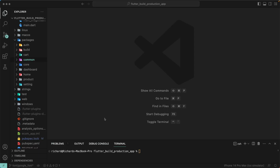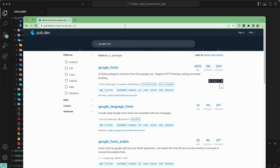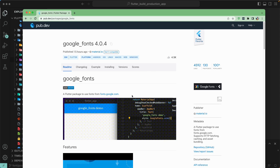Welcome back. Let's continue with our lesson. The next step is to add a font, and we will be using Google Fonts. For that, let's go to pub.dev and find the Google Fonts package. The Google Fonts package is a Flutter package to use fonts from fonts.google.com, and it supports HTTP fetching, caching, and asset bundling as well. Let's grab the installation details.